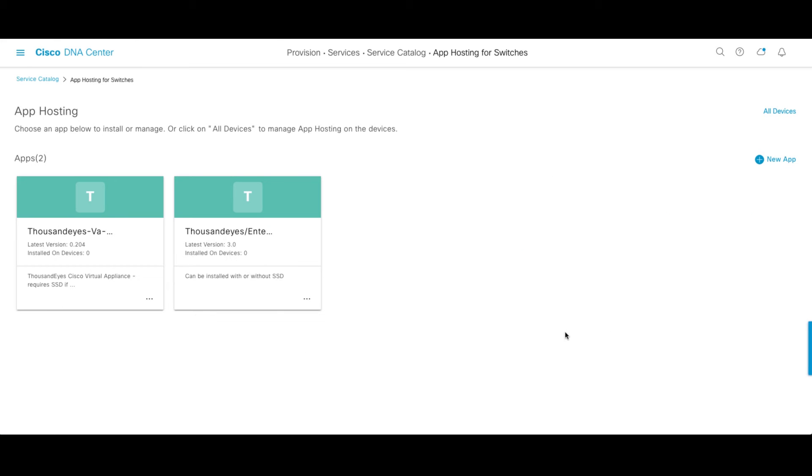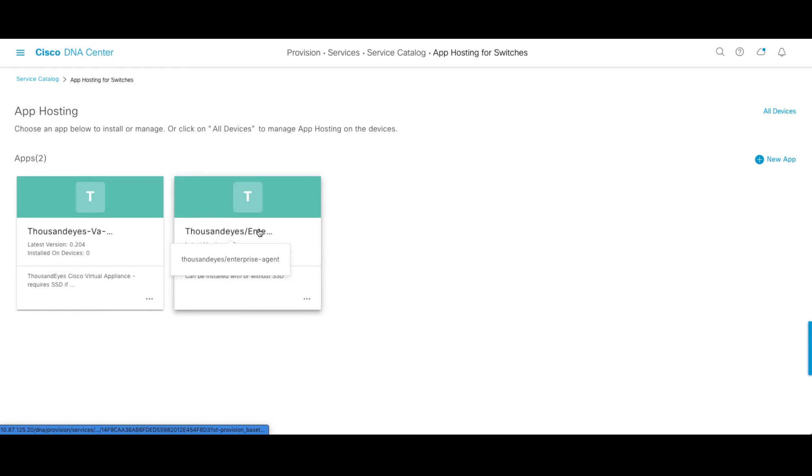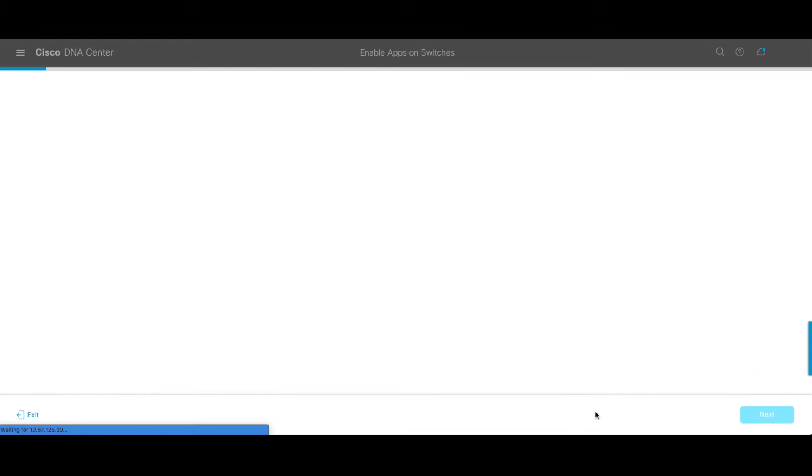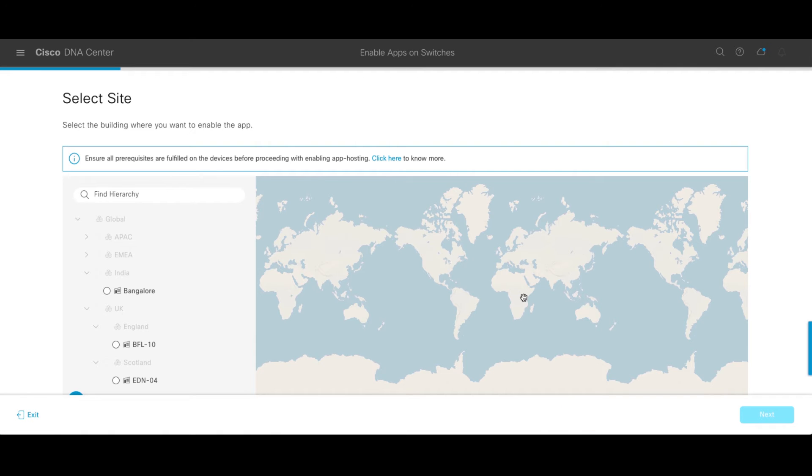This will bring me to a library of what apps I have already set up to host here on DNA Center. We're going to choose this ThousandEyes Enterprise Agent 3.0. This is the latest and greatest agent that also works on a CAT 9K switch with or without an SSD drive. I go ahead and click install.